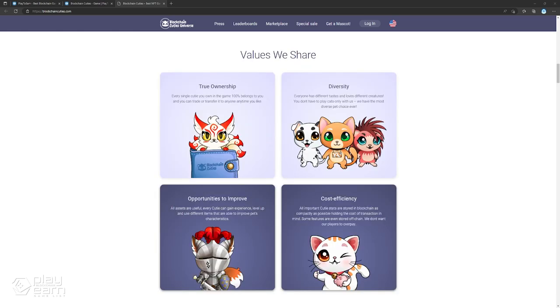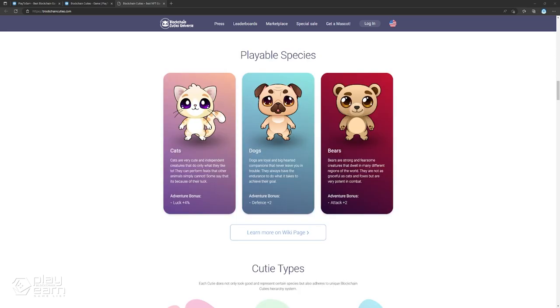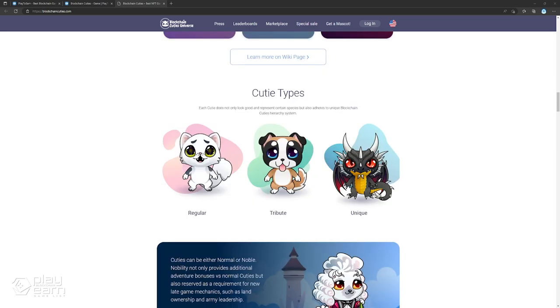Cuties can gain experience as you play and you can level them up to improve various characteristics, such as power, attack, defense, luck, and evasion. They come in different species like cats, dogs, bears, lizards, foxes, and even special ones like owls, aliens, and mutants. They also have types like regular, tribute, or unique. You can also breed new Cuties using your existing Cuties if you want more on your team.